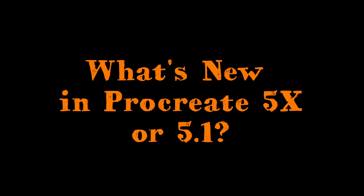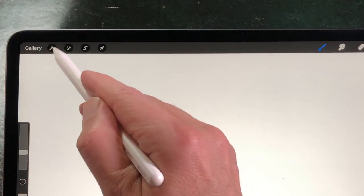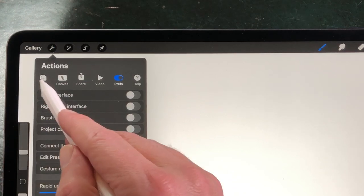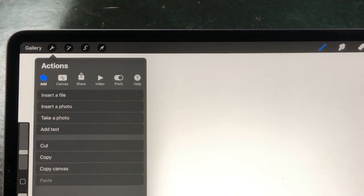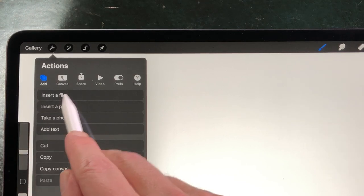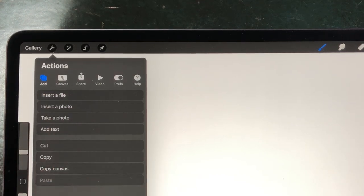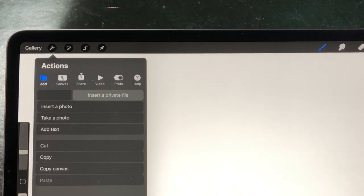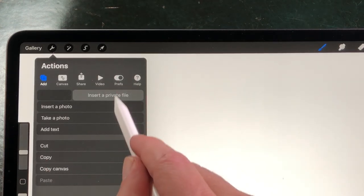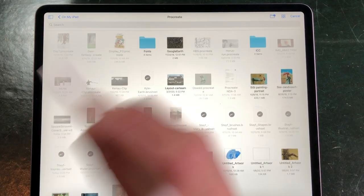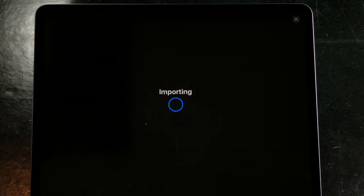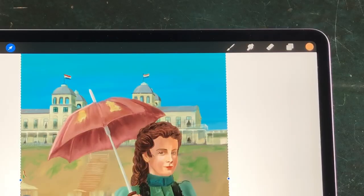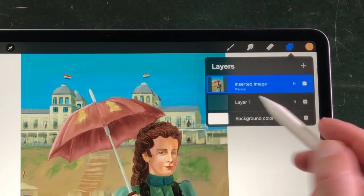What's new in Procreate 5X? Go to Actions and then press on the Add tab. Swipe from right to left on Insert a File — you see the Insert a Private File button. Tap on it to import a photo or image from the Files app. When you check your layers, you see that the Inserted Image is set to Private.